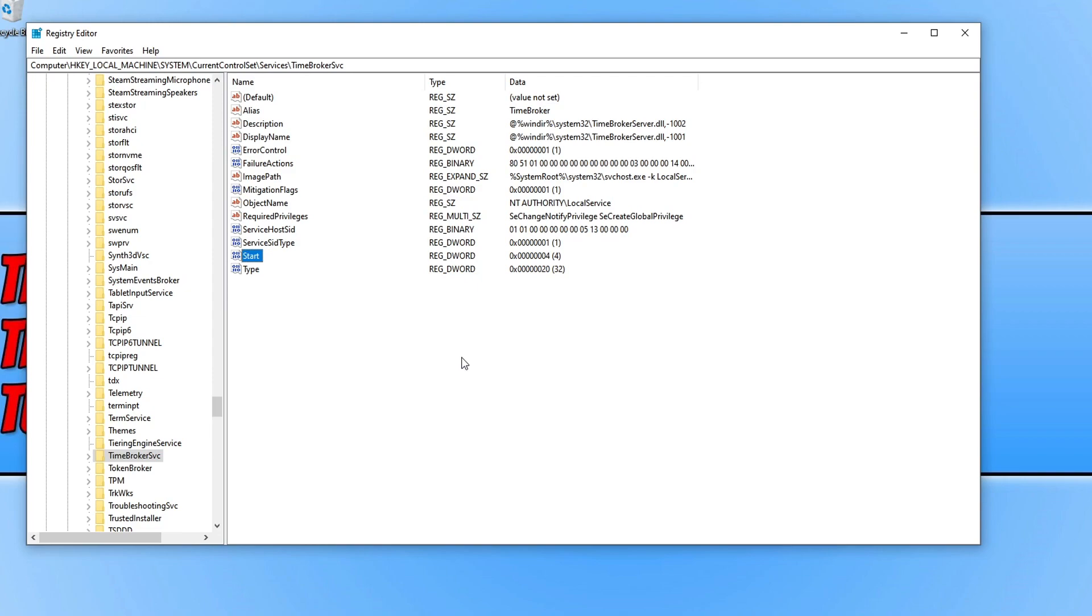If you are starting to encounter problems though with this service disabled, then go back to the registry editor and then re-enable the service.